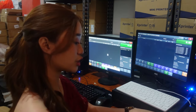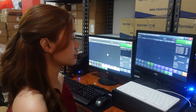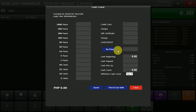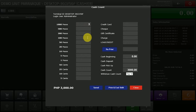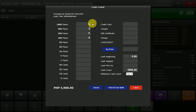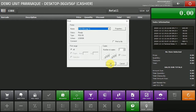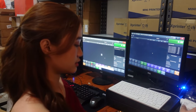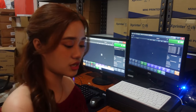Now that we're done with the sales transaction, I will show you Cash Count. Click Cash Count. This is the printed report of the amount in the cash drawer. Once the cashier is done inputting the amount, click Print and End Shift, and the cash count will print.